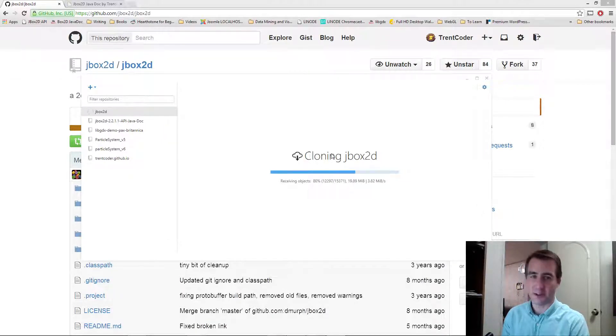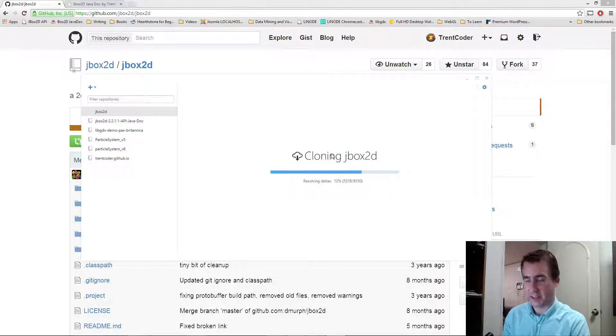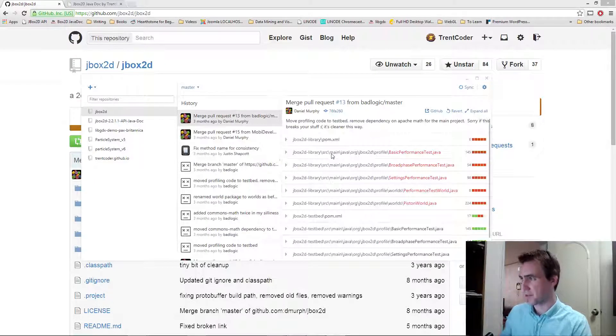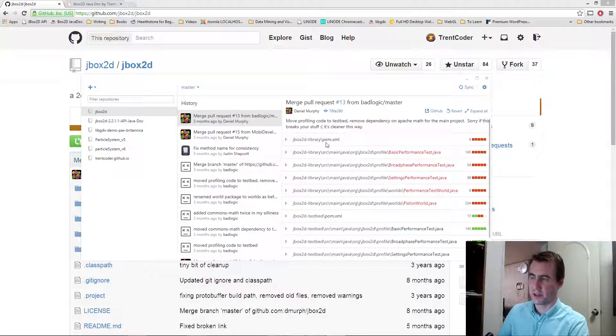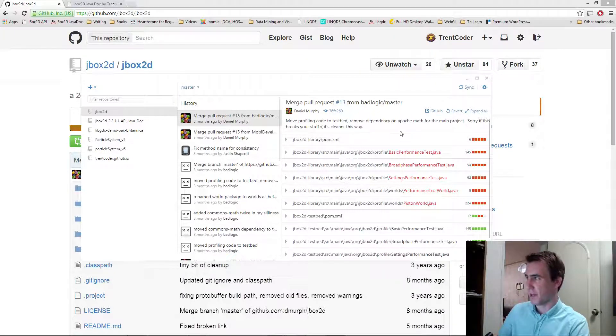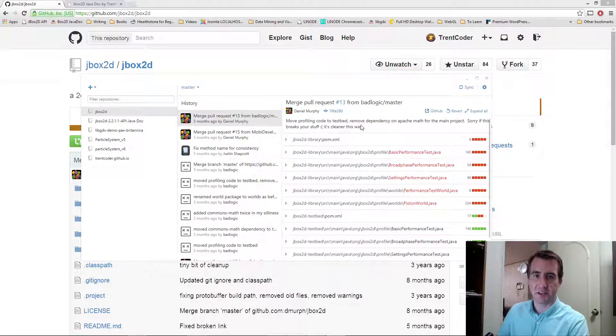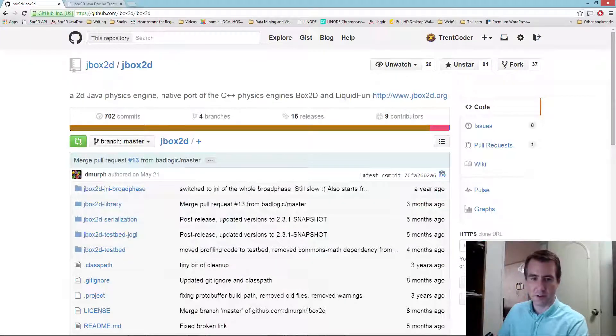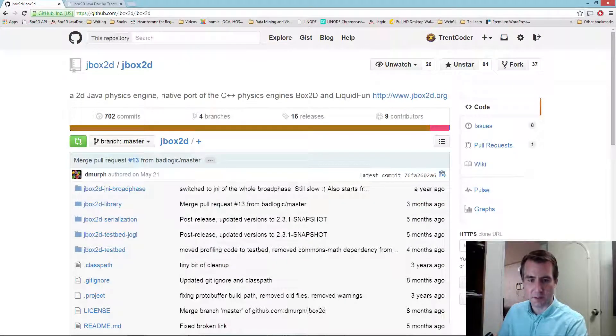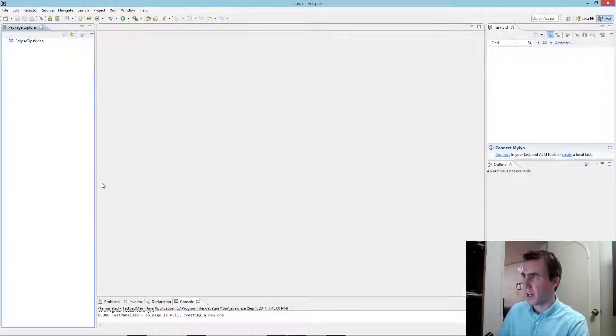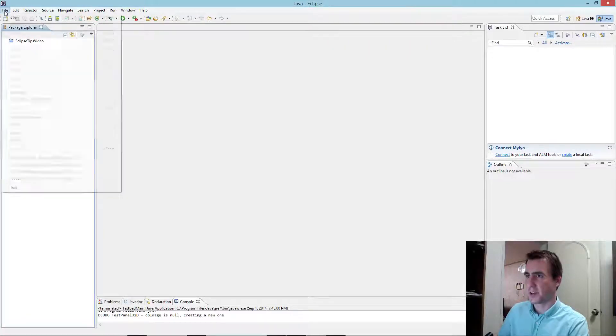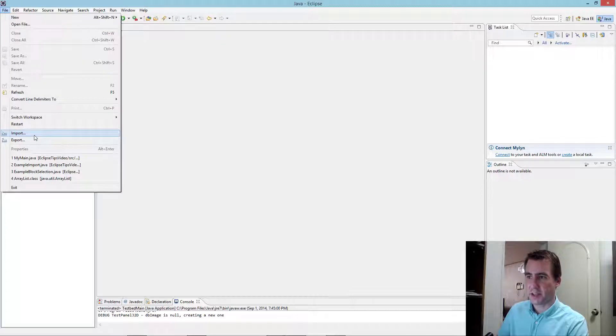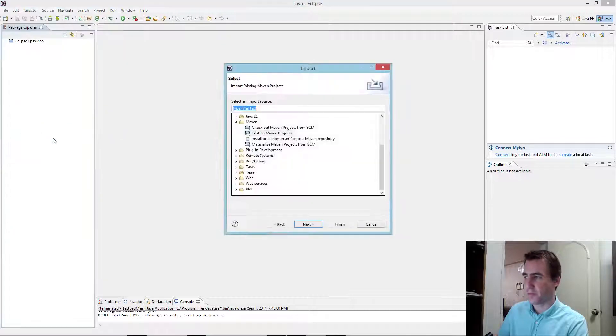And while that's downloaded, you can probably open up your IDE and get ready to import it. So here you see I've downloaded the JBox2D project. That's basically all we need to do with Git. We're pretty much done with Git. So I'm going to open up Eclipse now. This is my Eclipse. Again, it's the Enterprise Edition, but anything should work. What you want to do is go to File, Import.